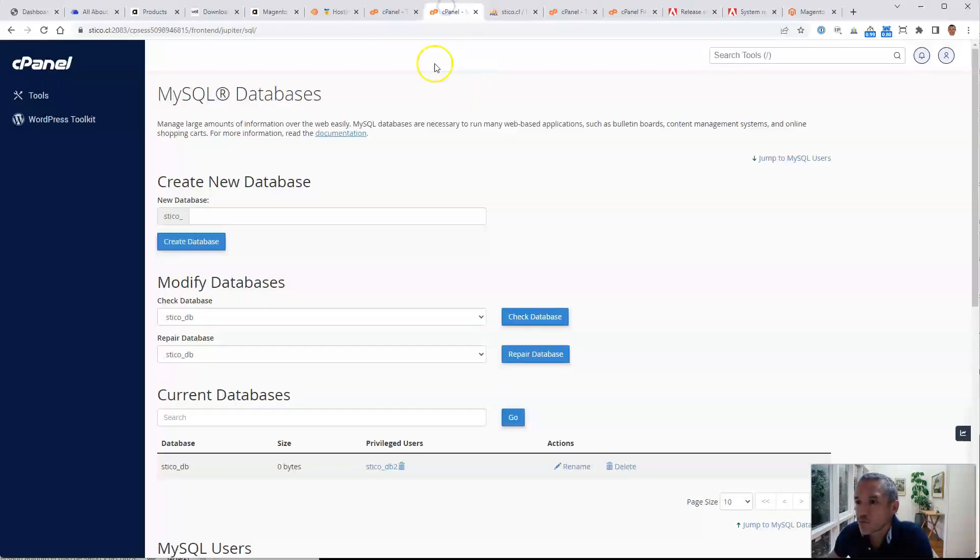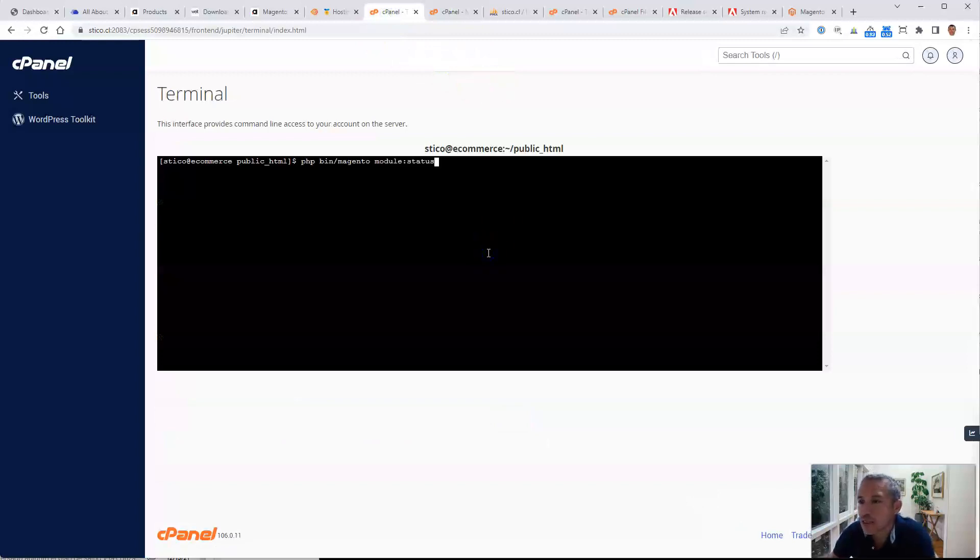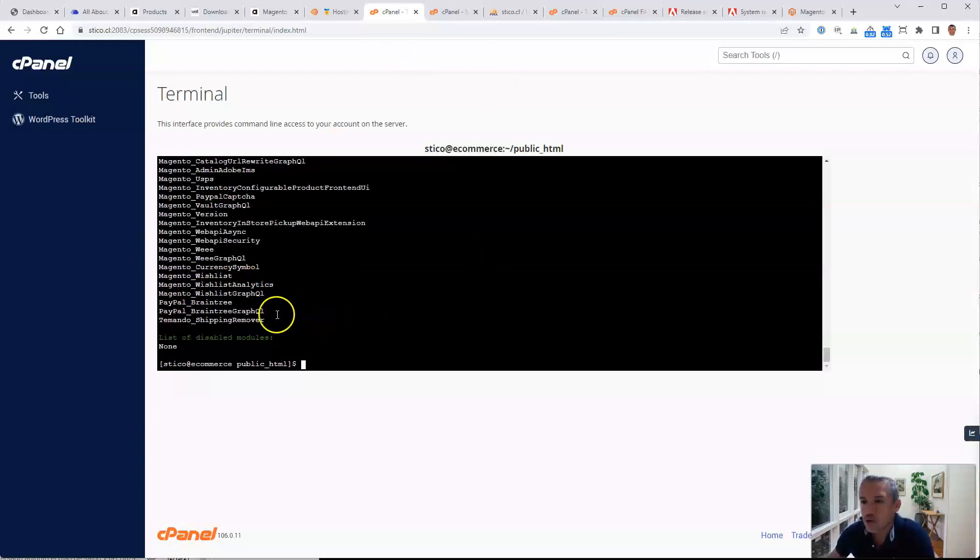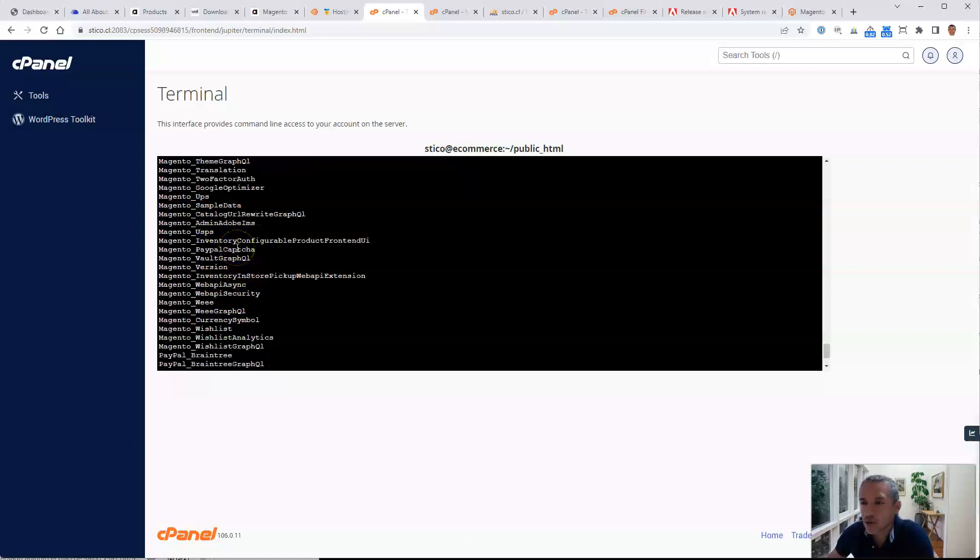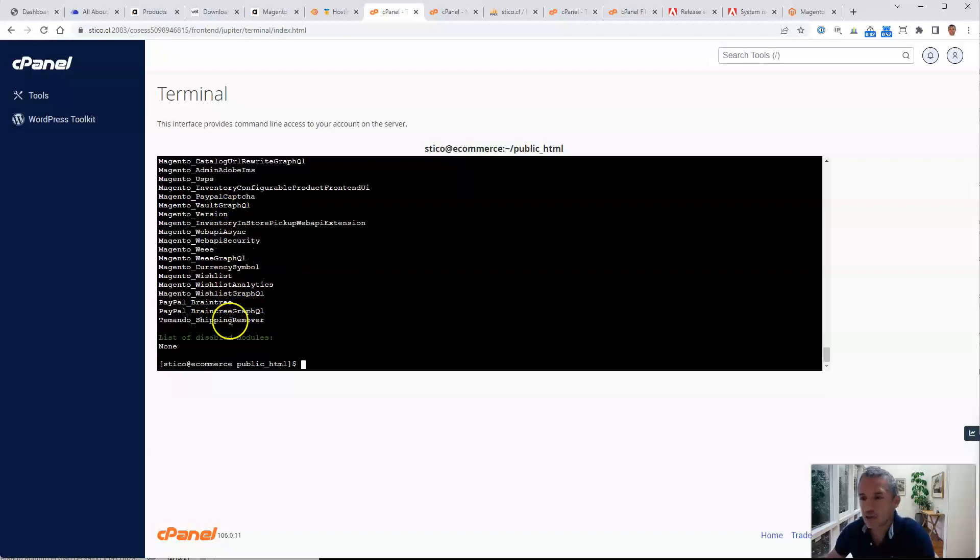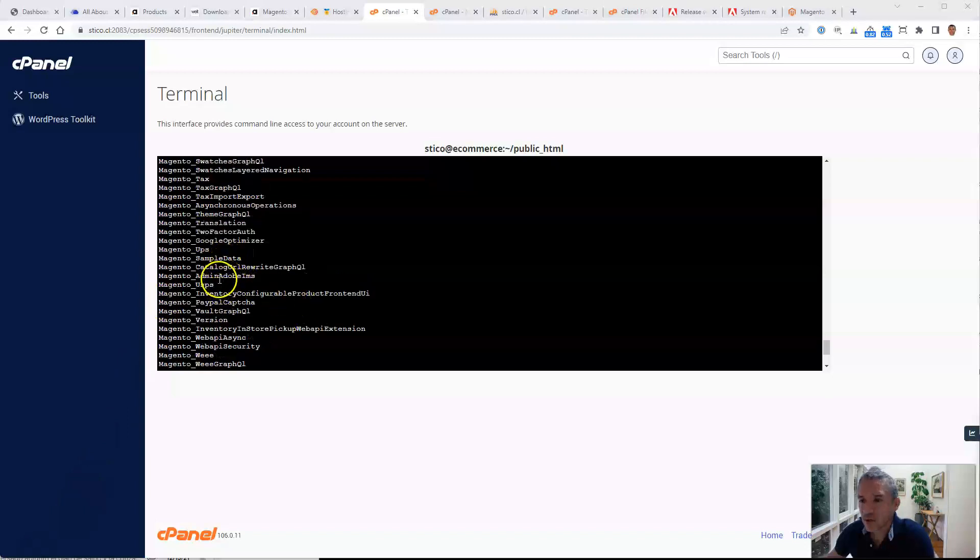In that case, what we're going to do is list all the modules that we have here. The one that we want to disable, we don't have anything disabled here. It's somewhere over here, it says two-factor. Let me find it. Here we go. So we have two-factor authentication, this is the one we need to disable.